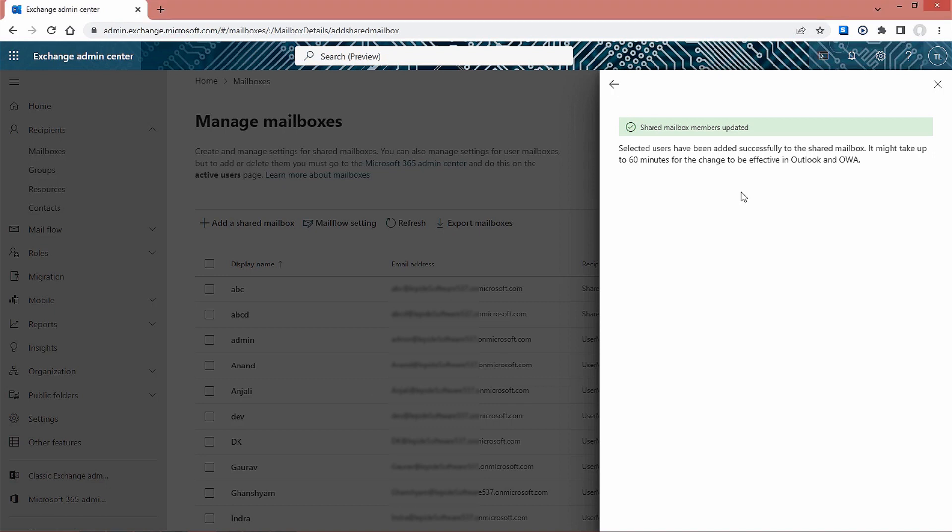This is a straightforward method to add multiple users to a shared mailbox in Microsoft 365, and you can perform it without any difficulties.